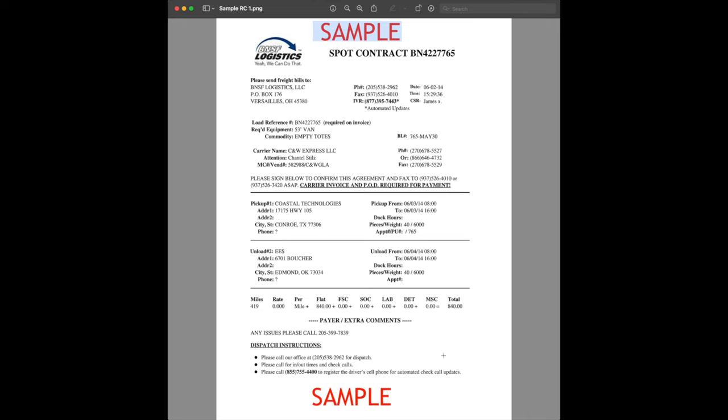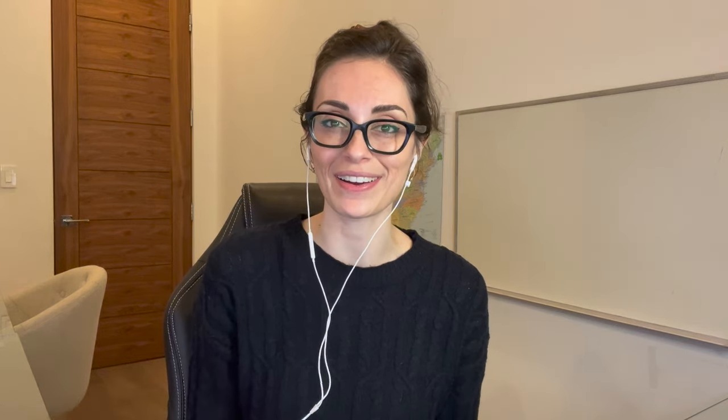So, once you get this, you just sign, date, and send it over to the broker. Once you send that rate confirmation back to the broker, you're pretty much all set. But the next thing I want to talk about is another question I've been getting a lot, and that is invoicing. So, let's go ahead and look at an invoice together.